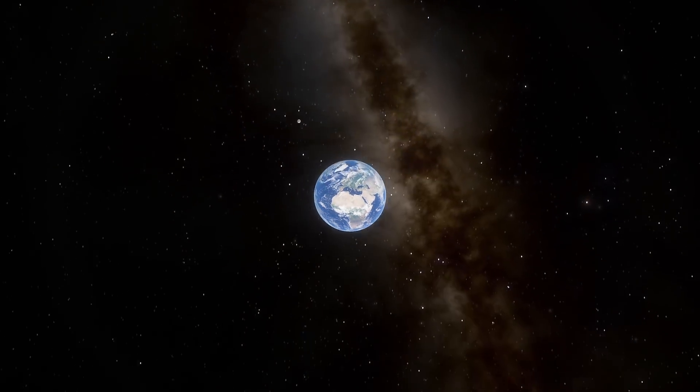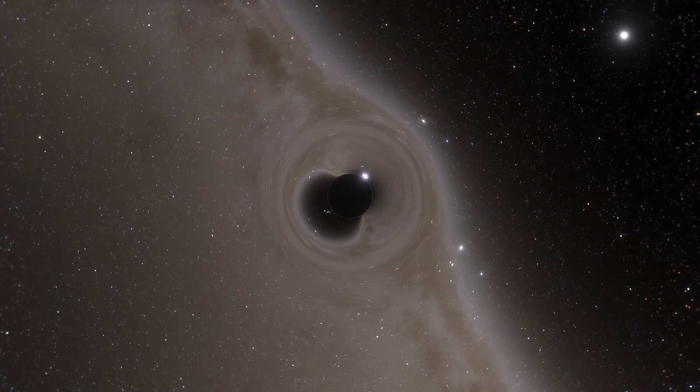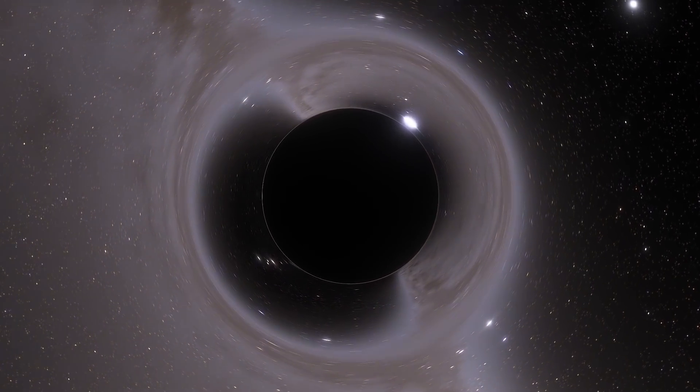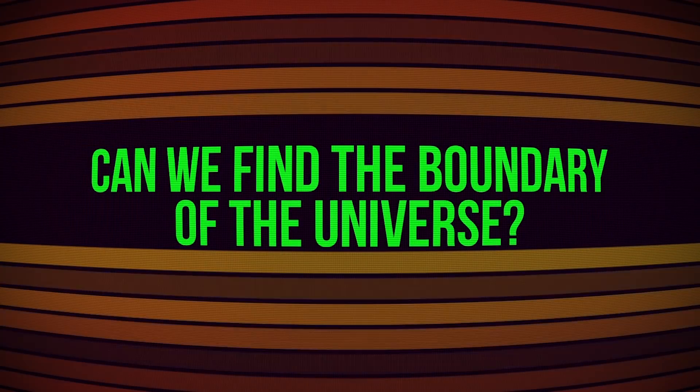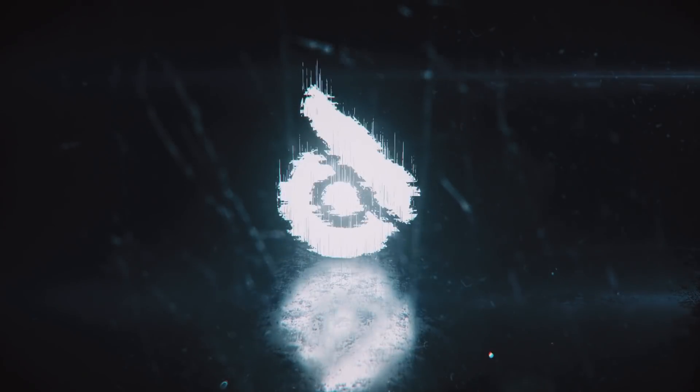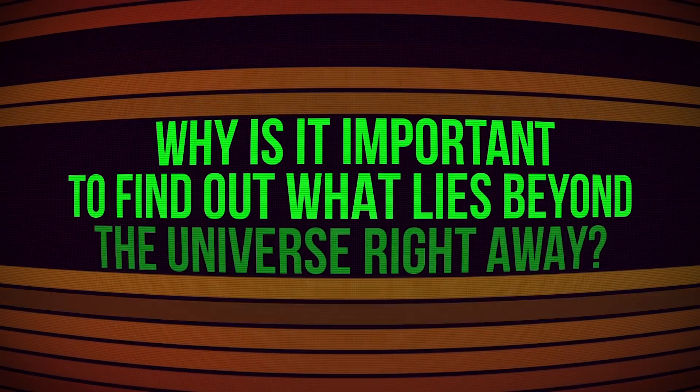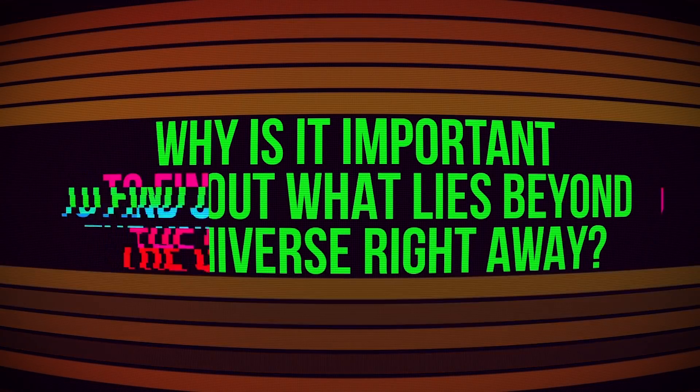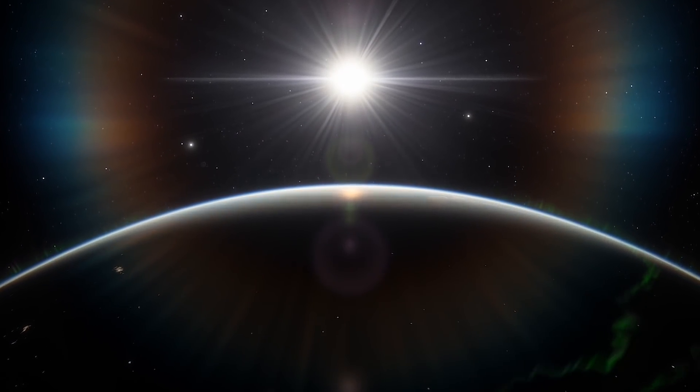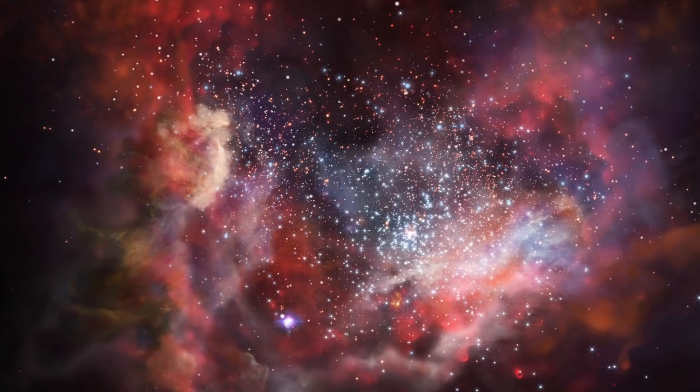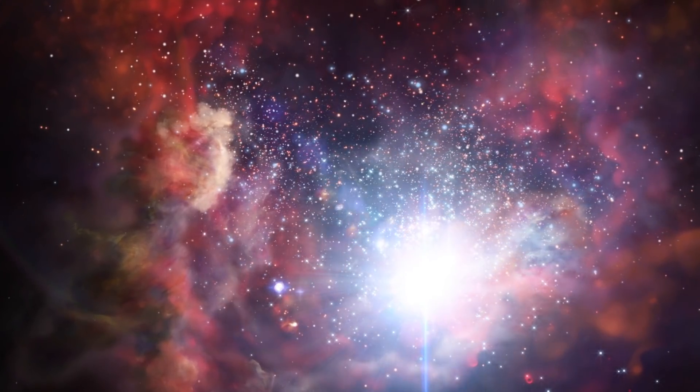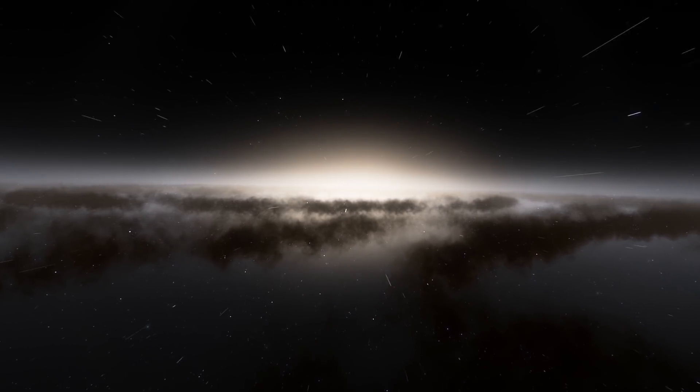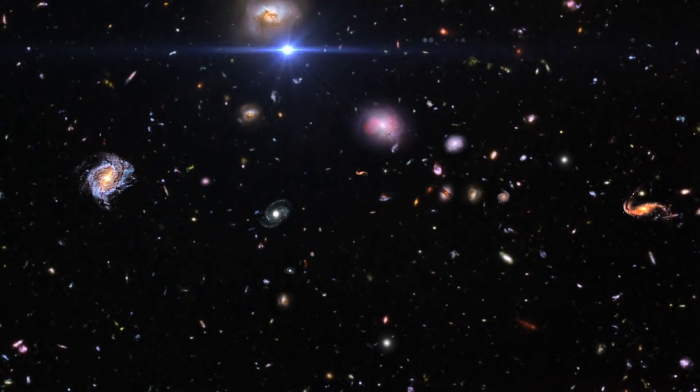In this video, you'll learn what space structures threaten humanity, if we have a chance of living forever, and whether we can find the boundary of the universe. Why is it essential to find out what lies beyond the universe right away? The point is, there might be something that will make us completely forget about all the problems we have to cope with down here on Earth. But the first thing we've got to do is sort out what our universe really is.